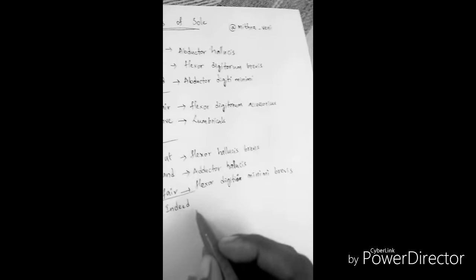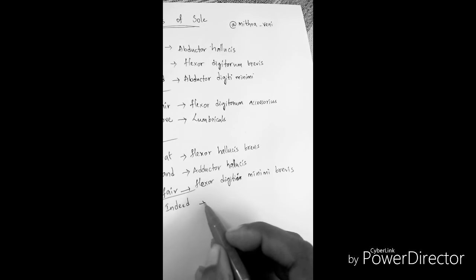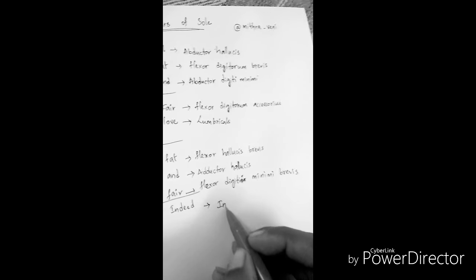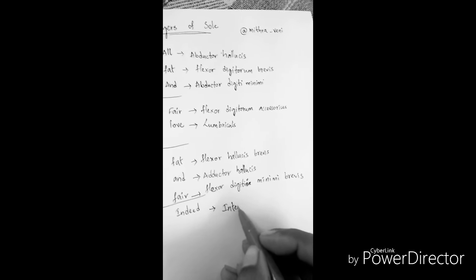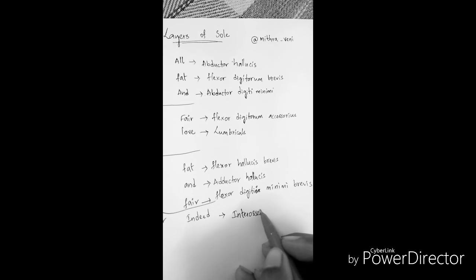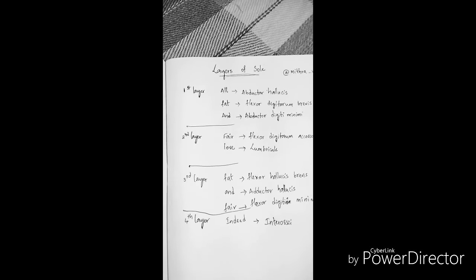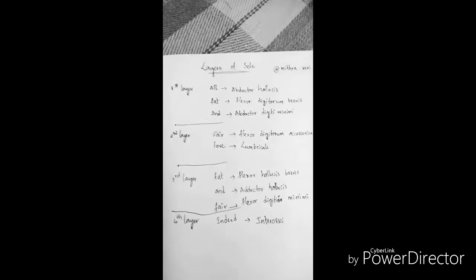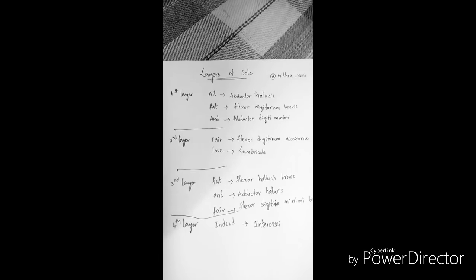Now in the last layer, indeed refers to interossei. So those are the four layers of sole.